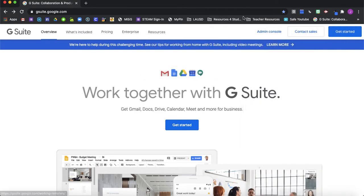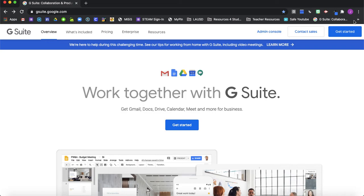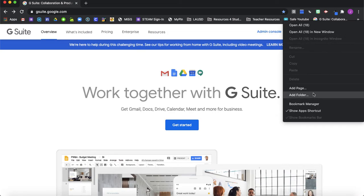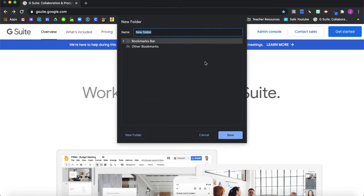So to create a folder, you can hover in between any of your bookmarks, or you can come to the end of your bookmark bar and control click on your trackpad or right click on your mouse and scroll down to add a folder. You can name your folder whatever you like. I'm just going to name an example folder and press Save.